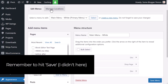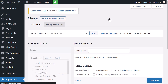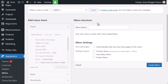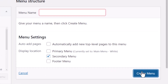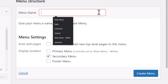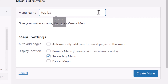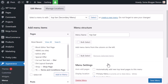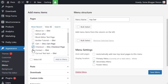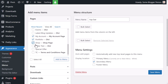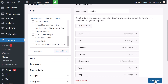Then create a new menu. If you have this issue with clients, make your recommendations — tell them you don't recommend having too many top-level items. Try to be the professional and make your recommendations; they may or may not take them. Create a secondary menu, give it a name — I'll call it 'Top Bar' — and add in a number of pages: Home, Cart, Checkout, Contact, My Account, Portfolio, Shop. Save that menu.